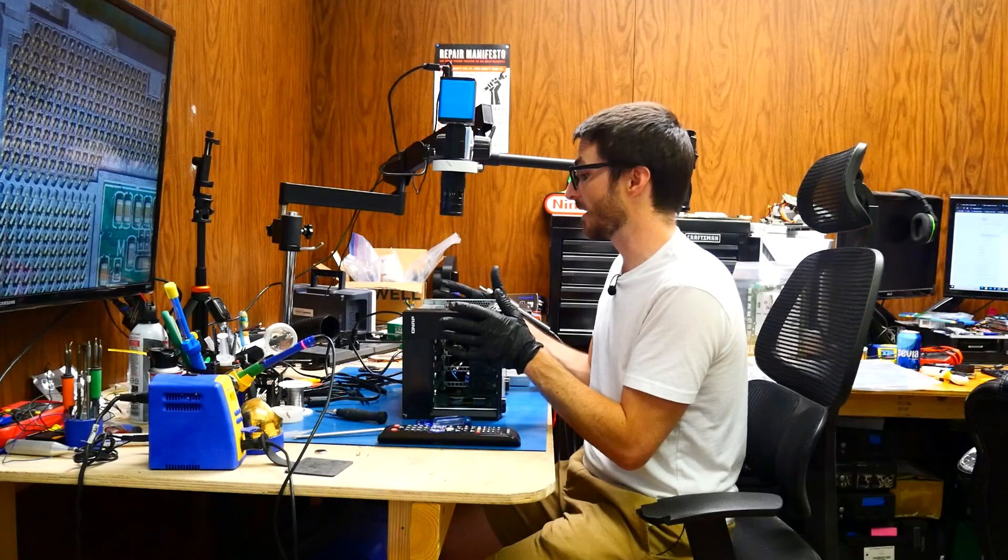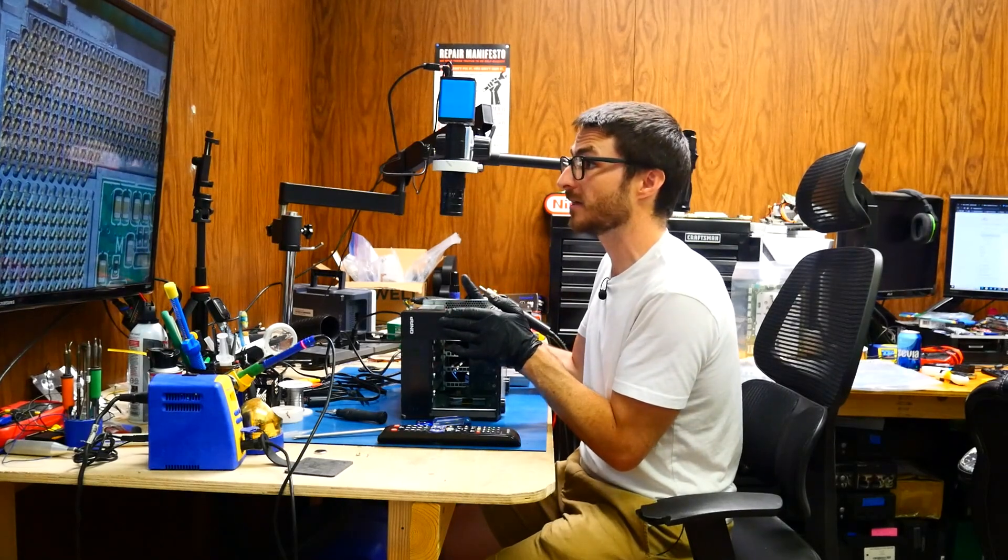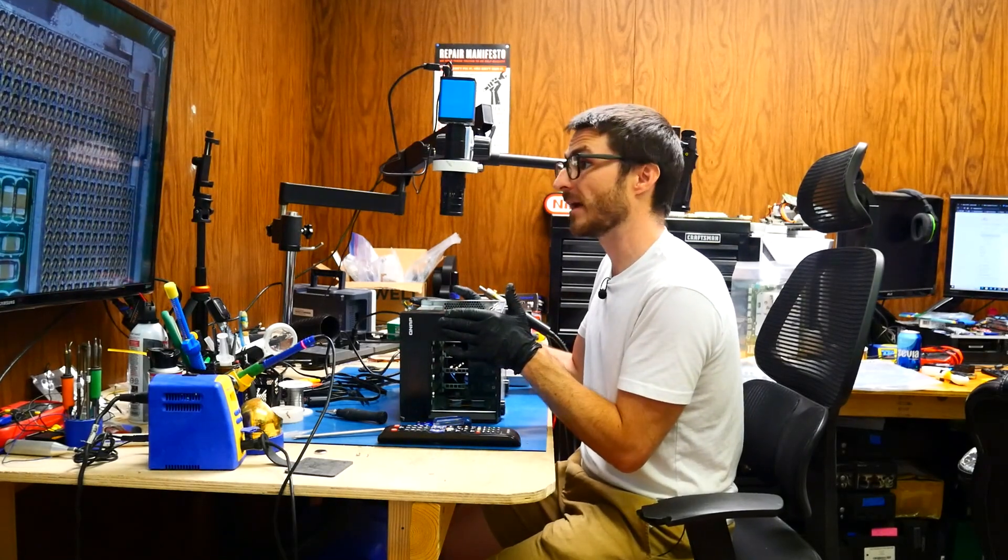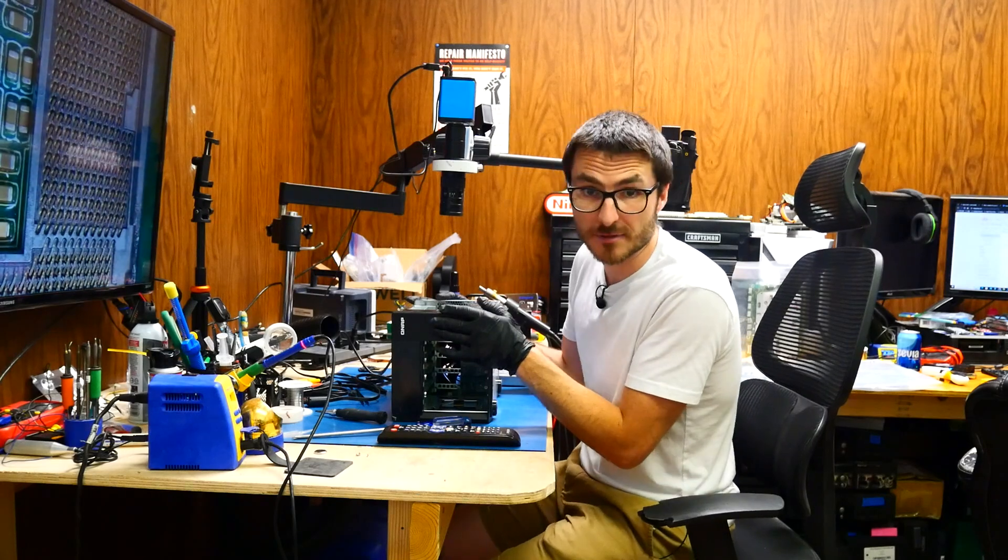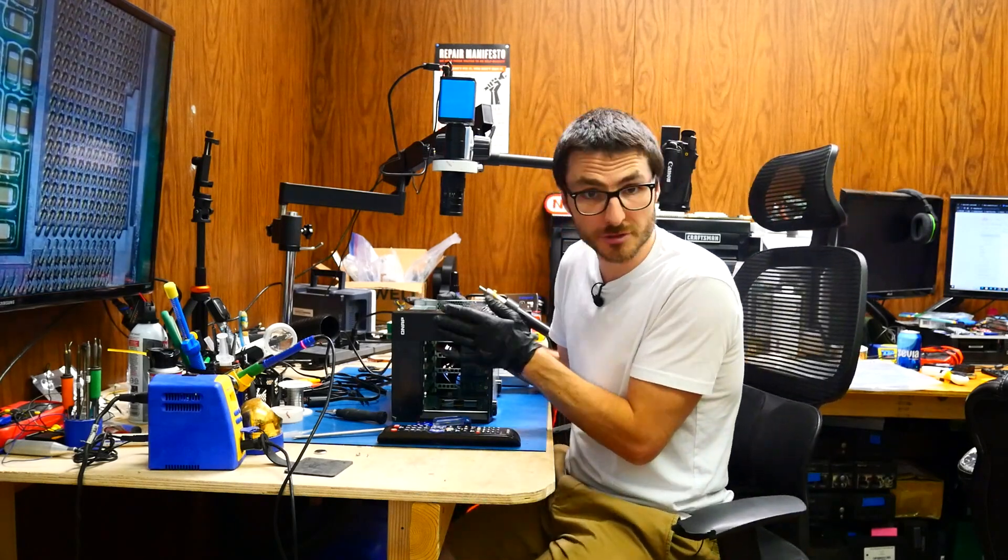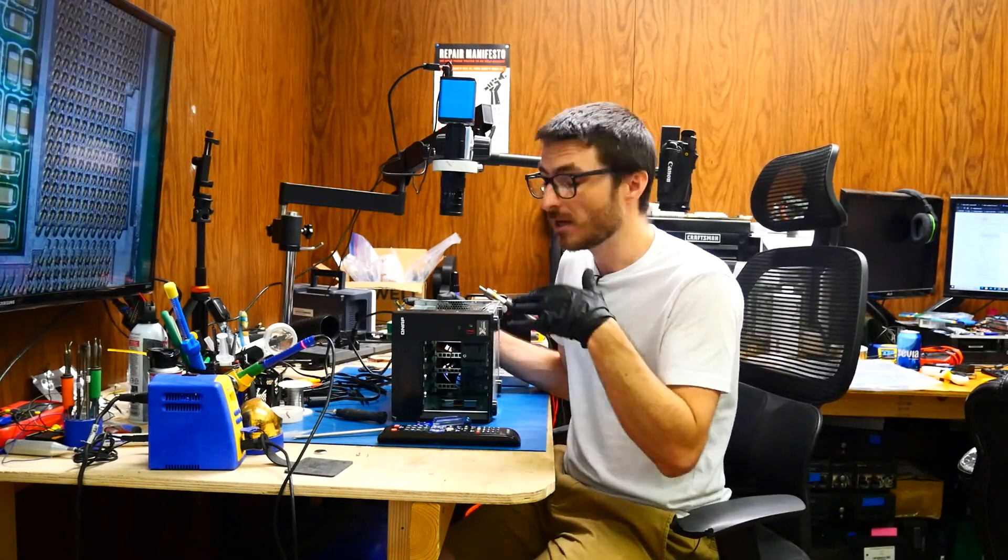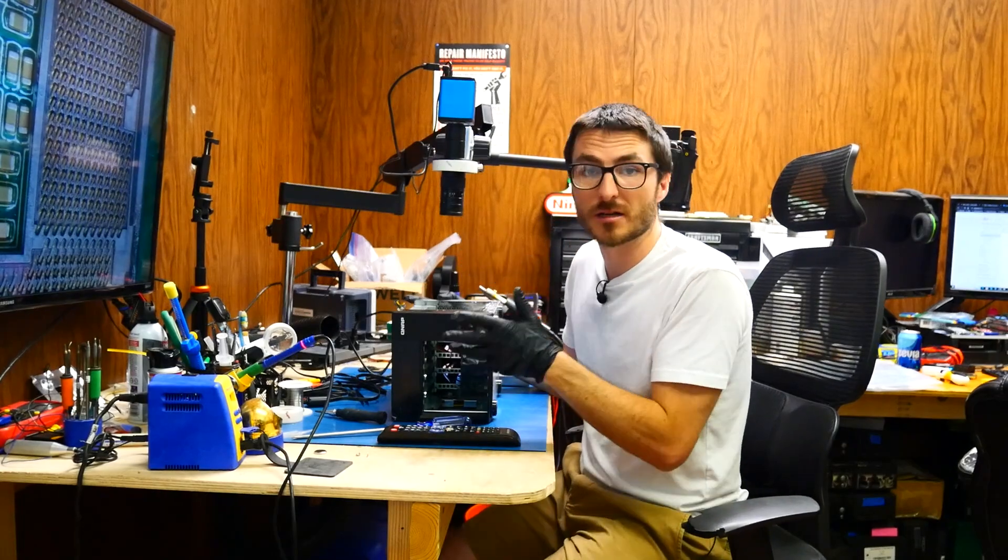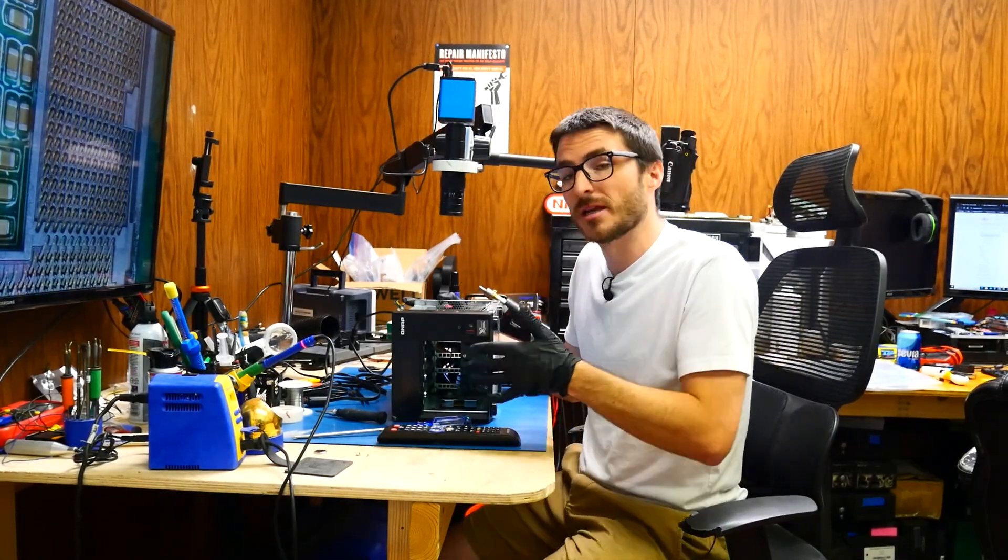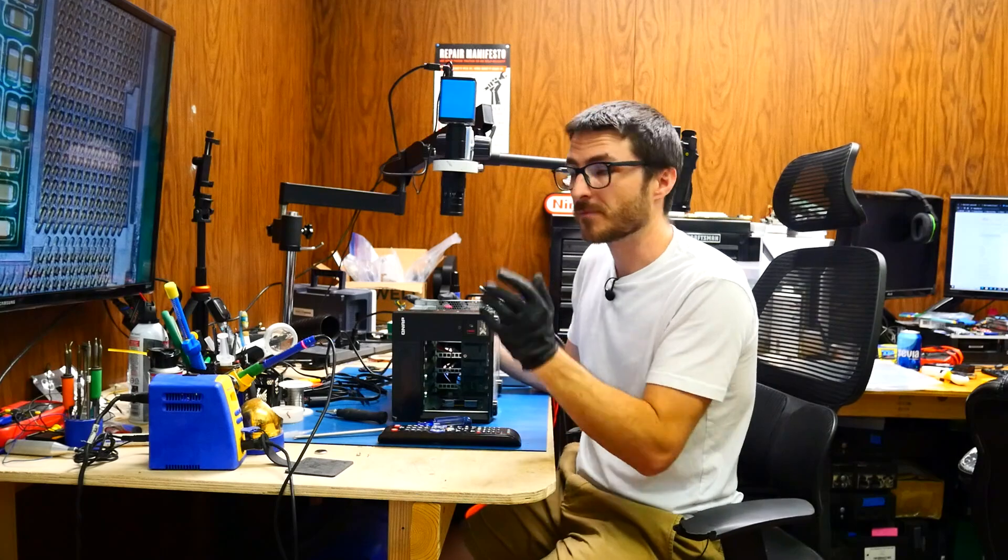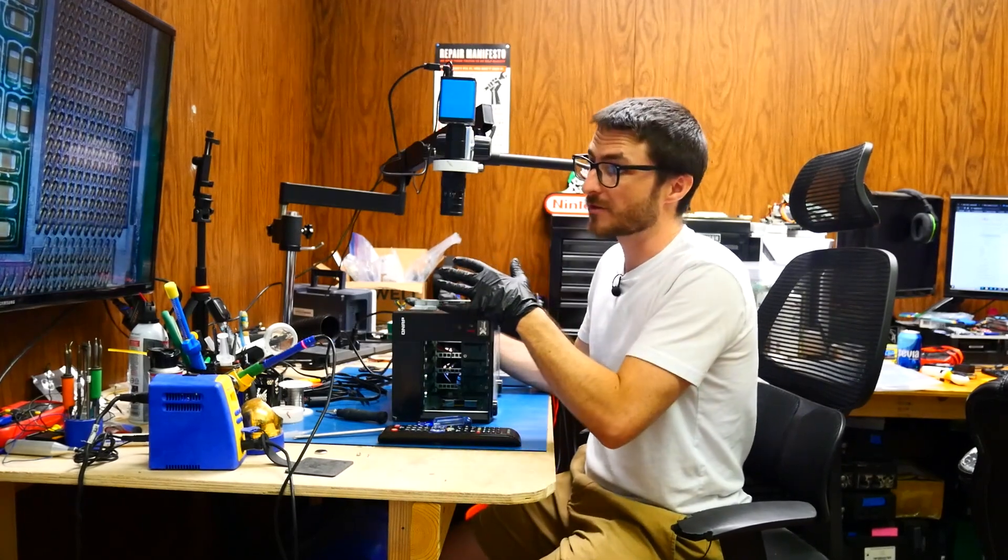I did make sure that the socket seated correctly, and it did. Everything looks good. I even swapped the processor out with a known good one that we own, tried it again, and we're still stuck on that system booting, but it never actually boots all the way in. So we've at least ruled out the socket.